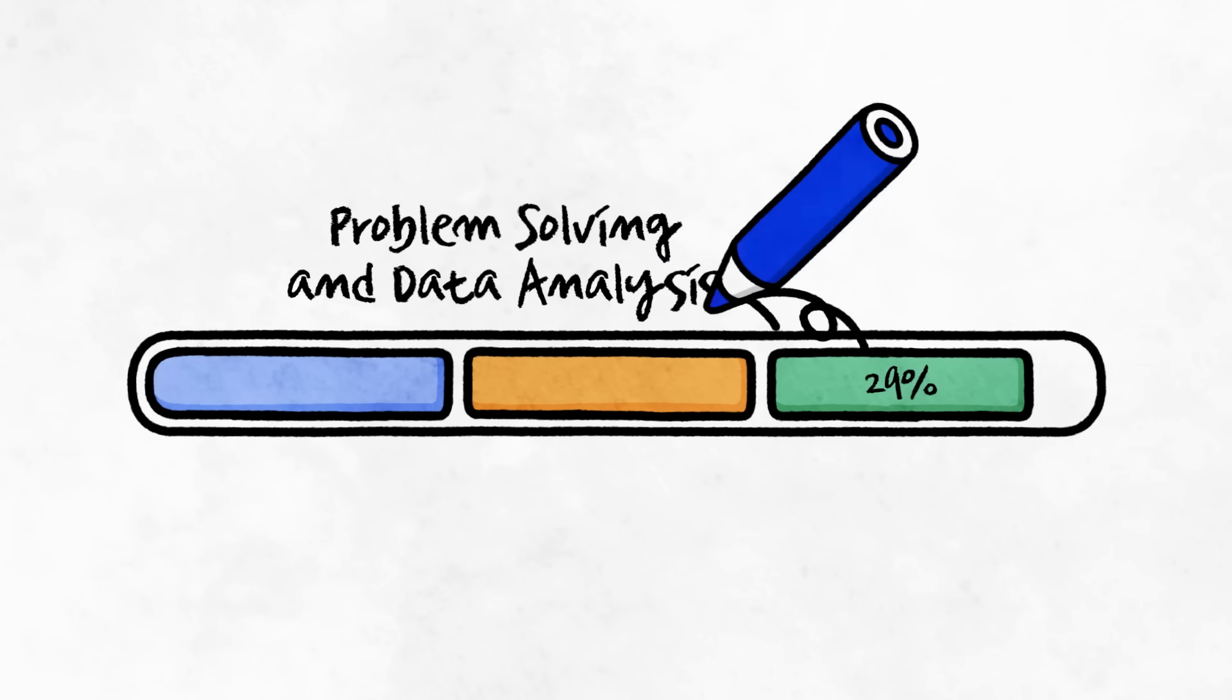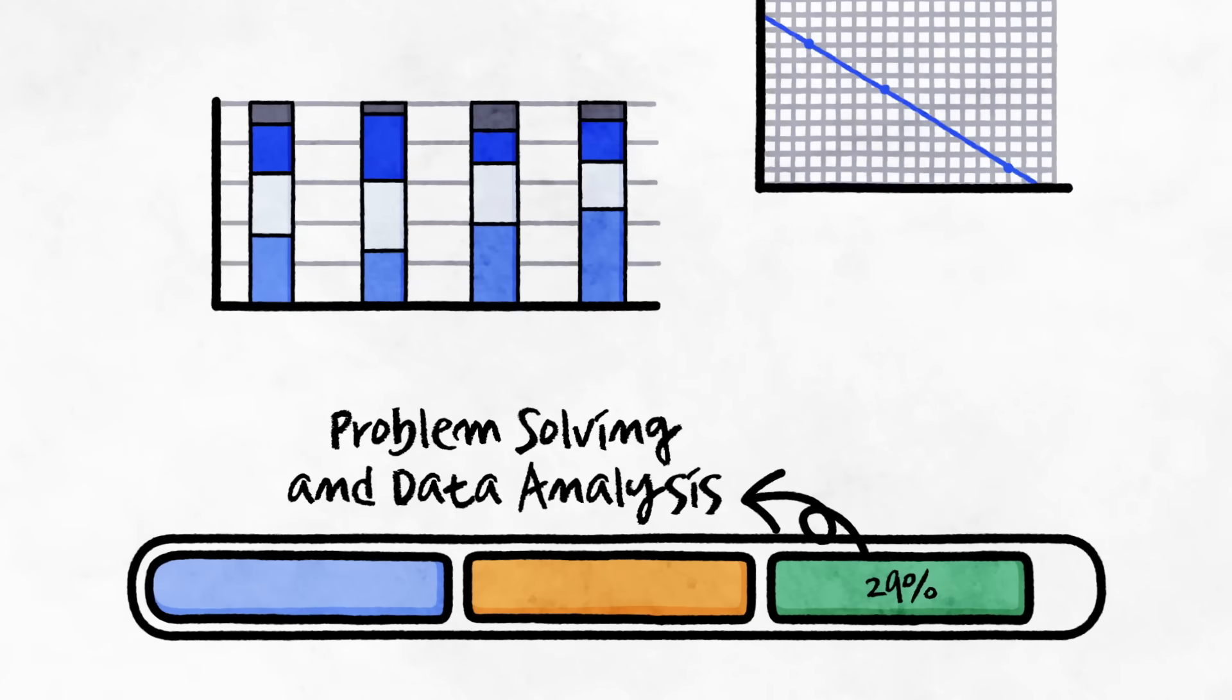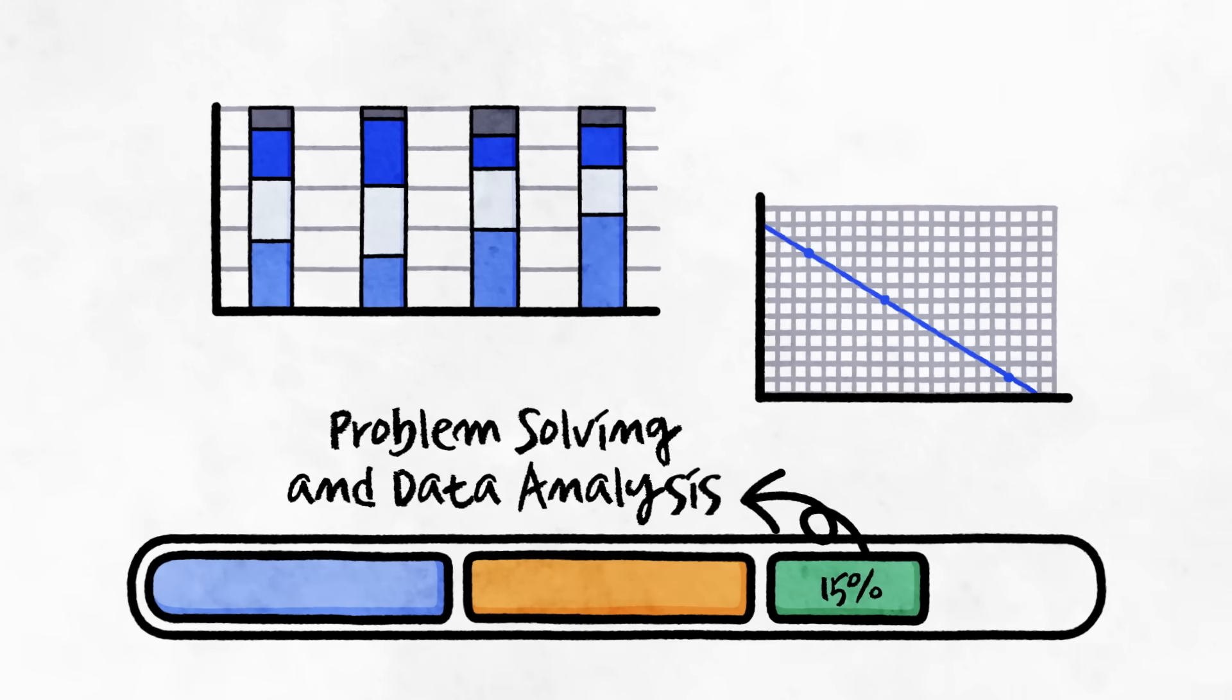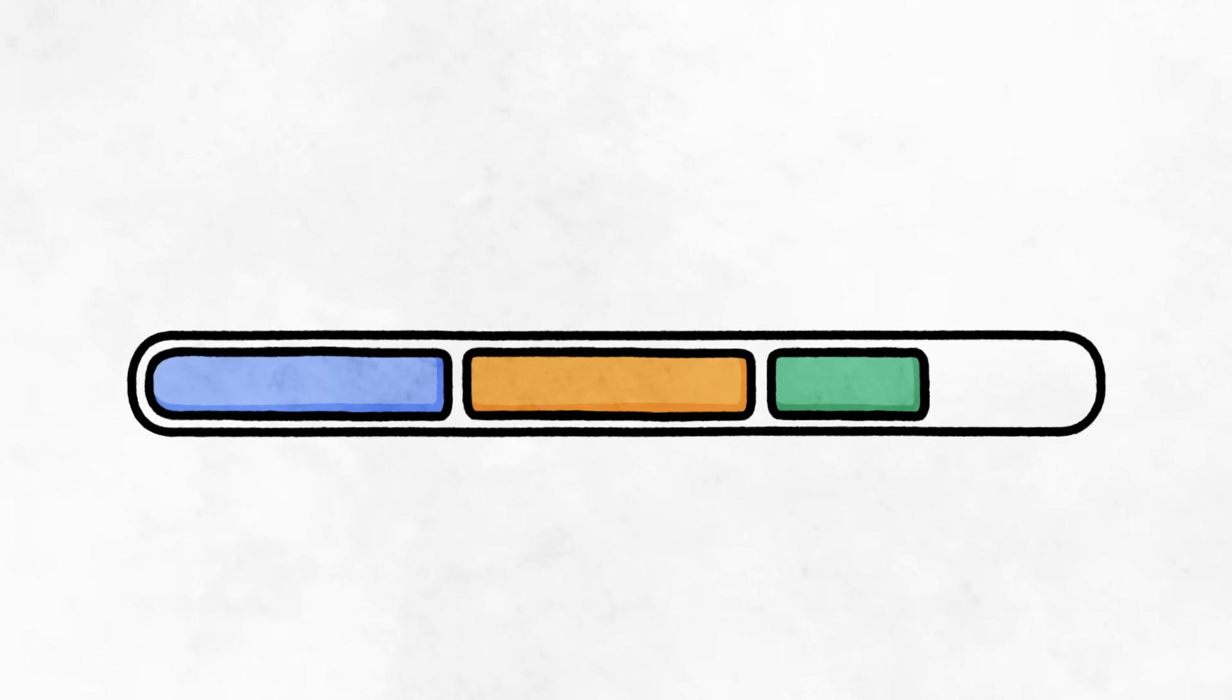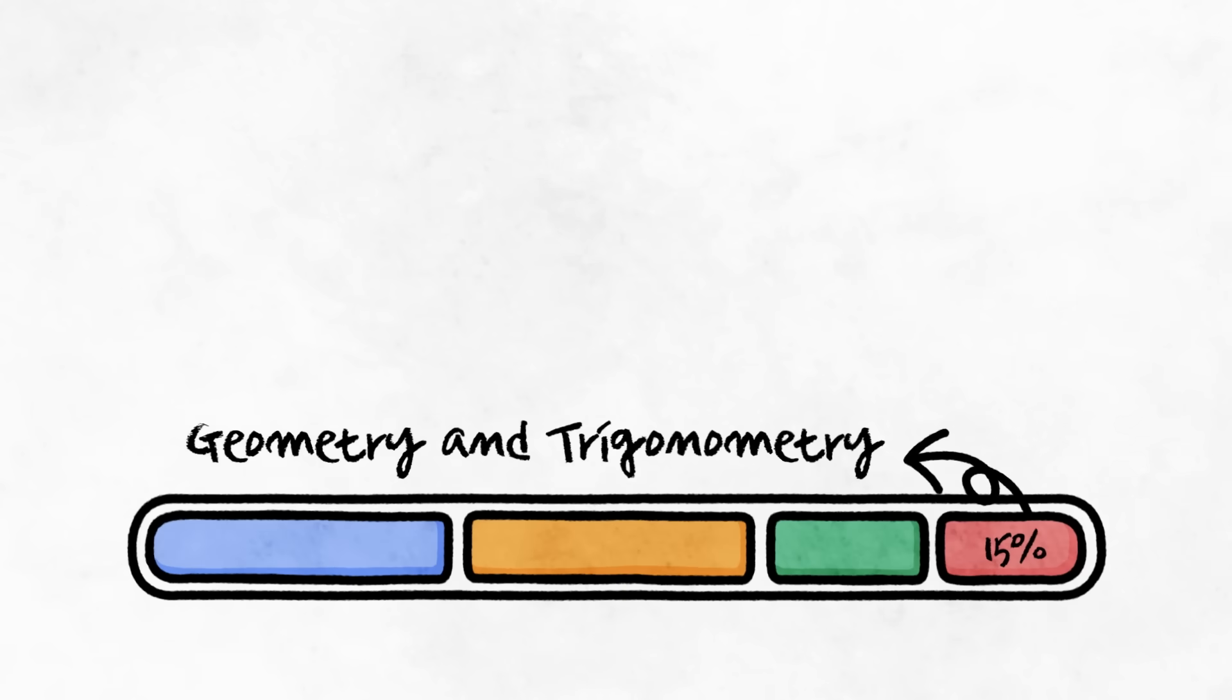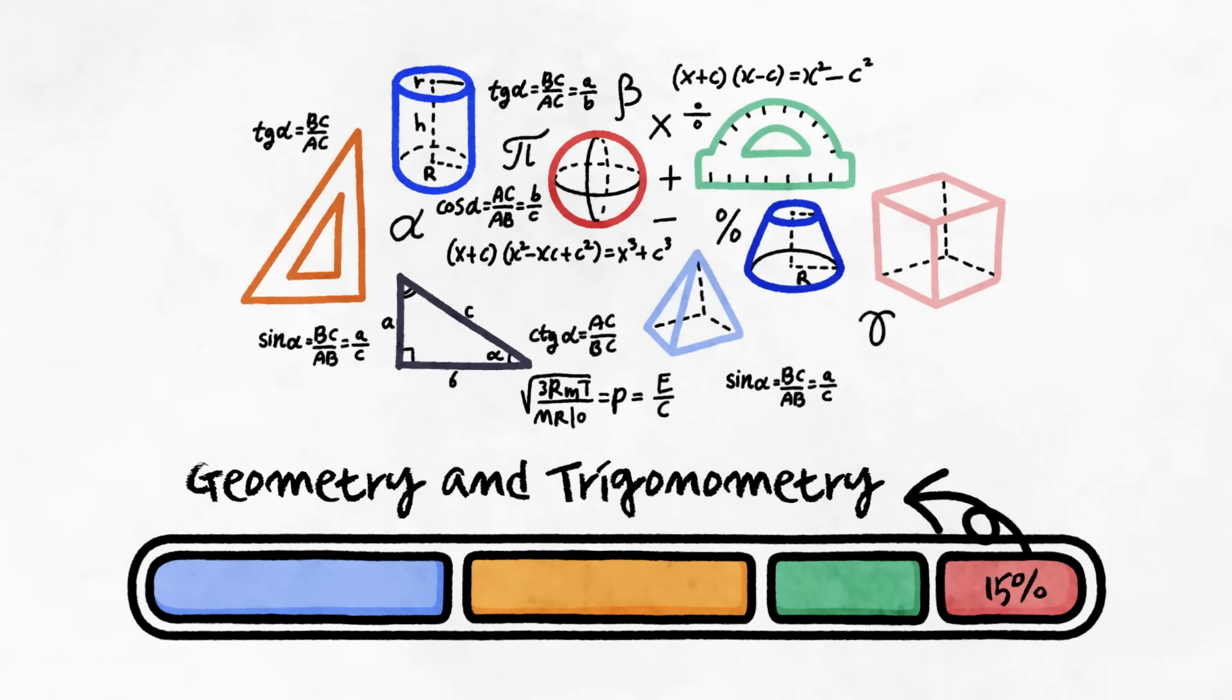As mentioned, problem solving and data analysis change the most in terms of frequency. What used to be 29% now only makes up 15% of the test. The reduction is most likely due to the overall shortening of the questions. Finally, the geometry and trigonometry category is 15% of the test. It checks basic geometry and trigonometry skills, just as before.